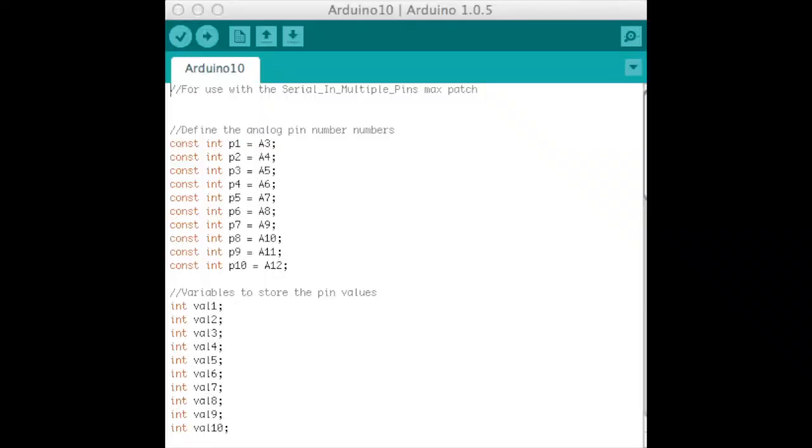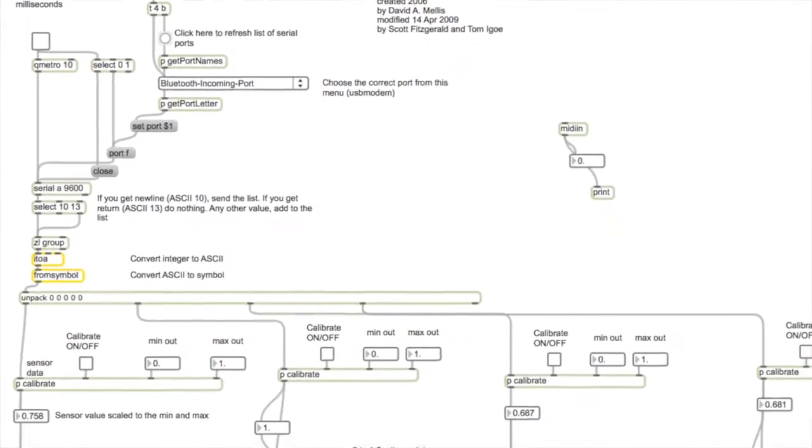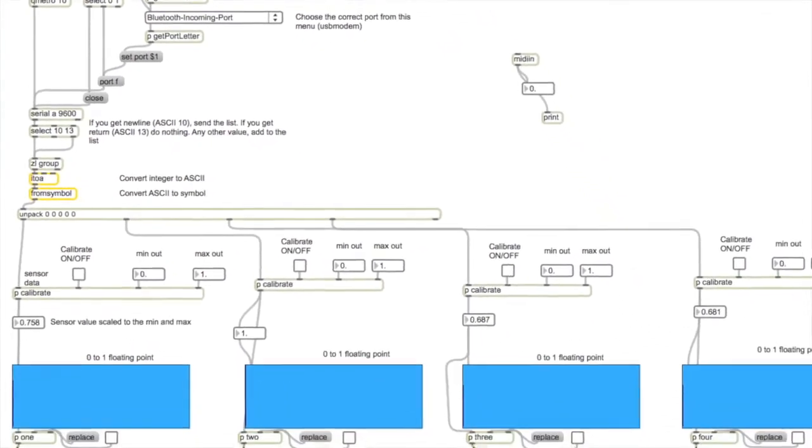We figured out a way to get our Arduino patch to play 10 inputs. That translates into Max, which plays the samples.